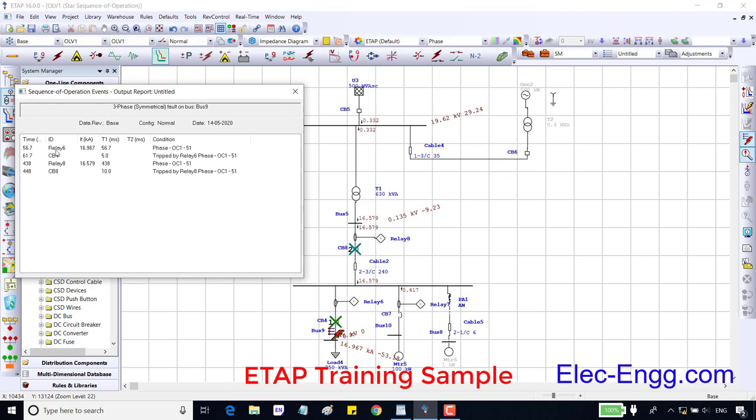Preview the timestamp, like an event viewer in the substation automation system. Here also we can see the events happening with the timestamp. With this time delay, 56.7 milliseconds, relay 6, element 50.